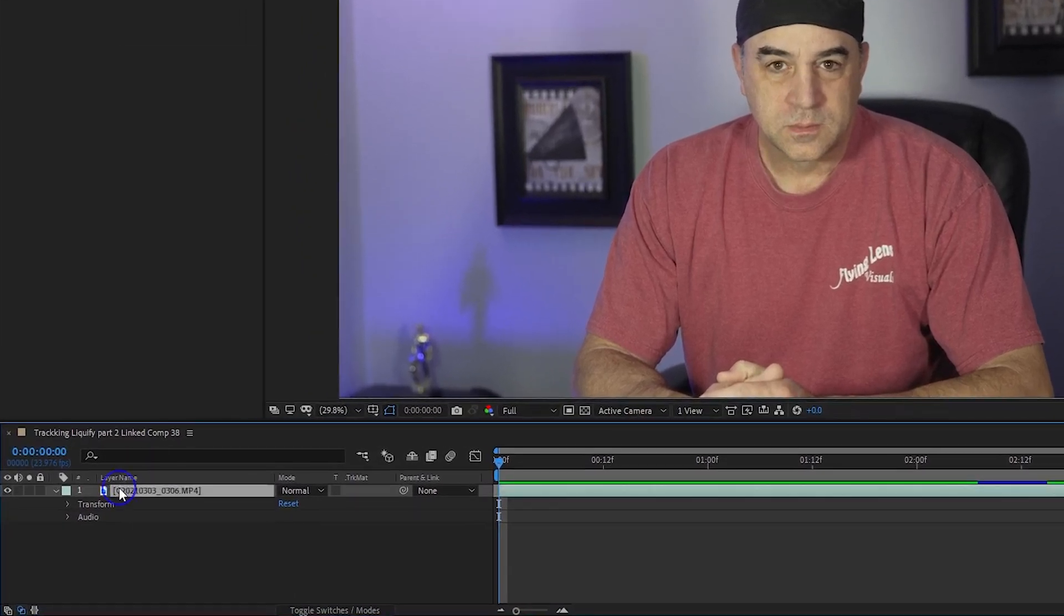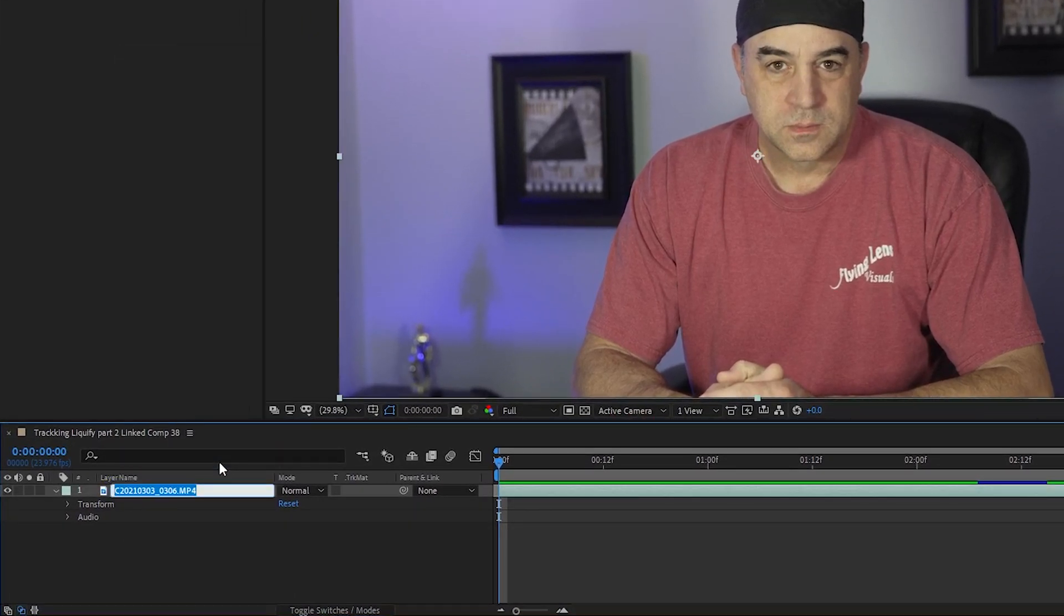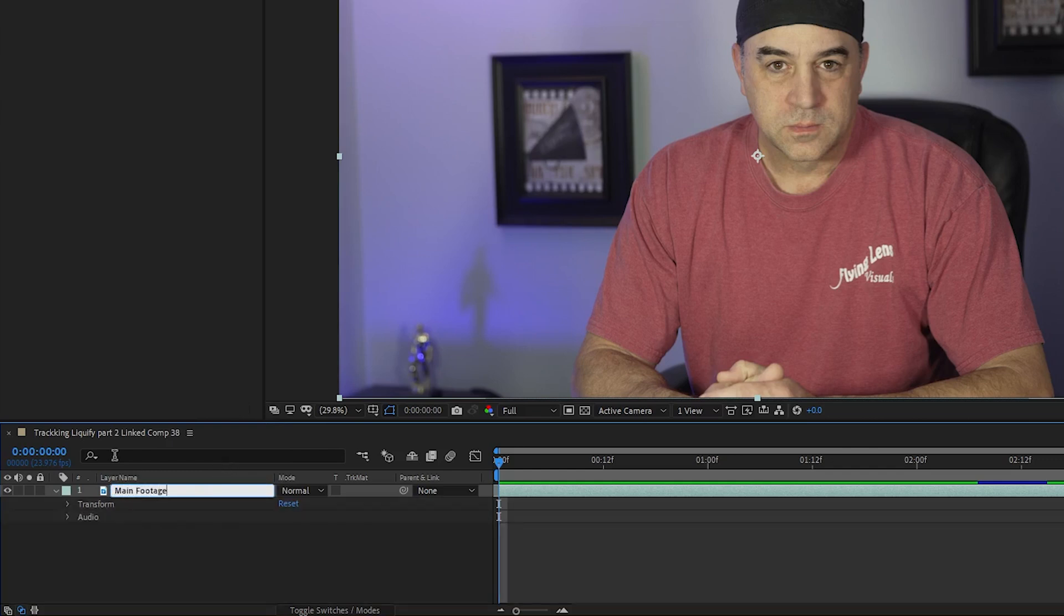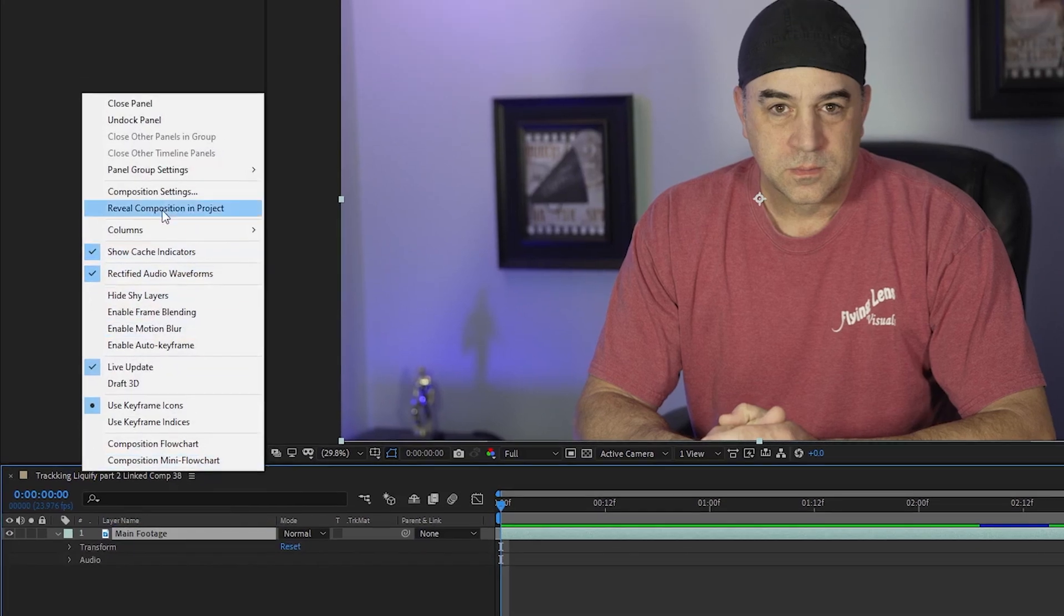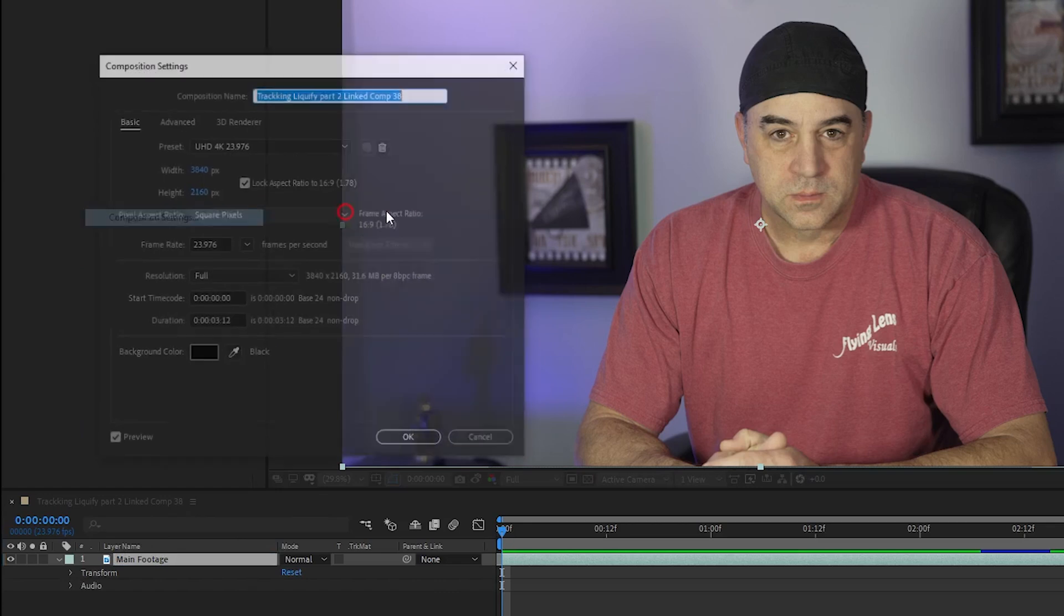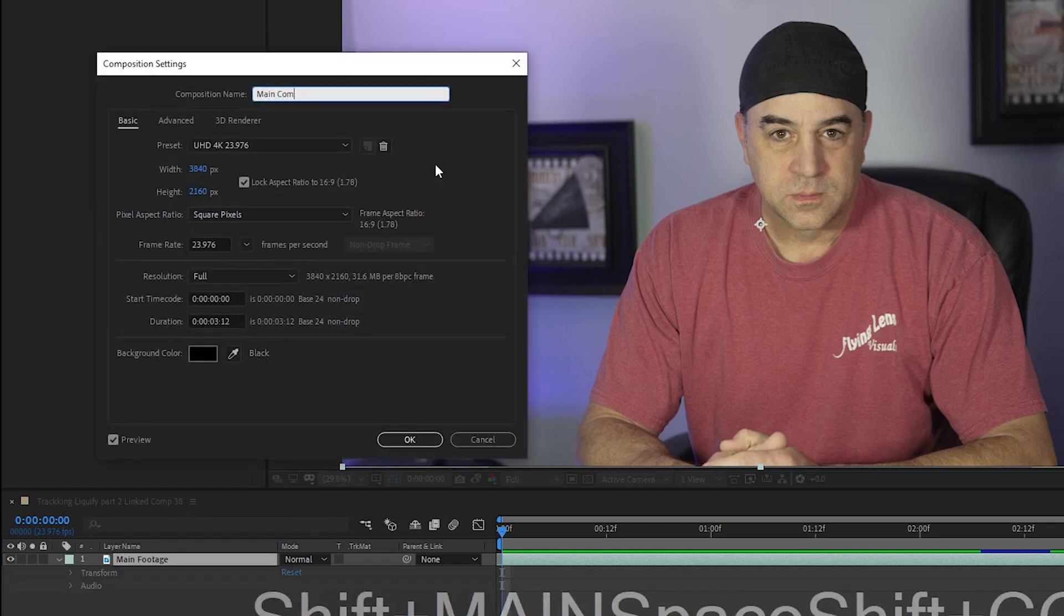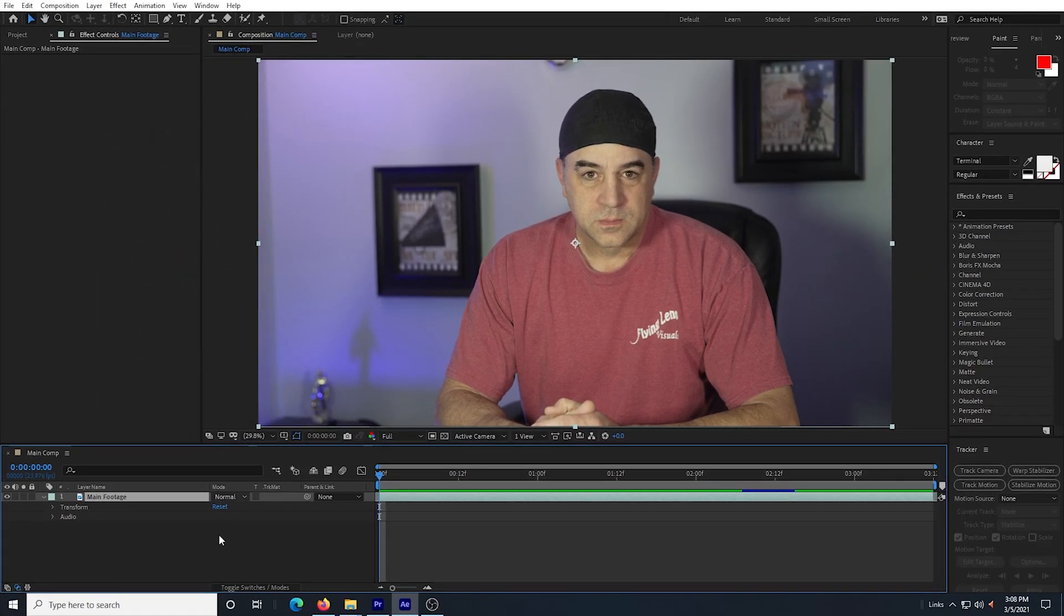The first thing I'm going to do is rename my footage layer to Main Footage. And then I'm going to right click on the composition itself and then select Composition Settings and rename the composition to Main Comp.